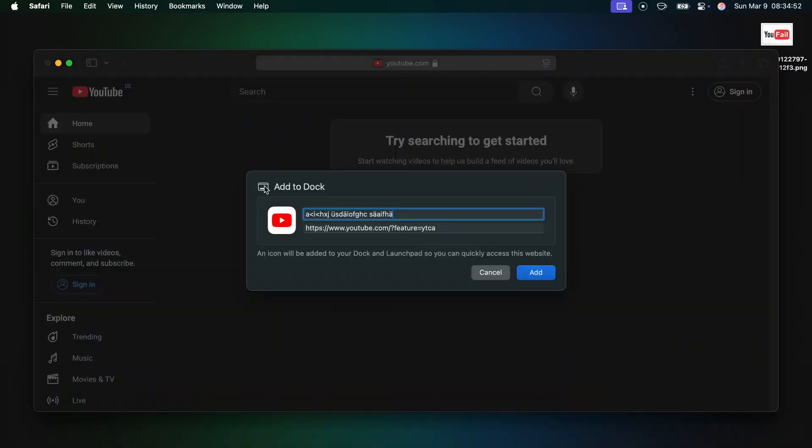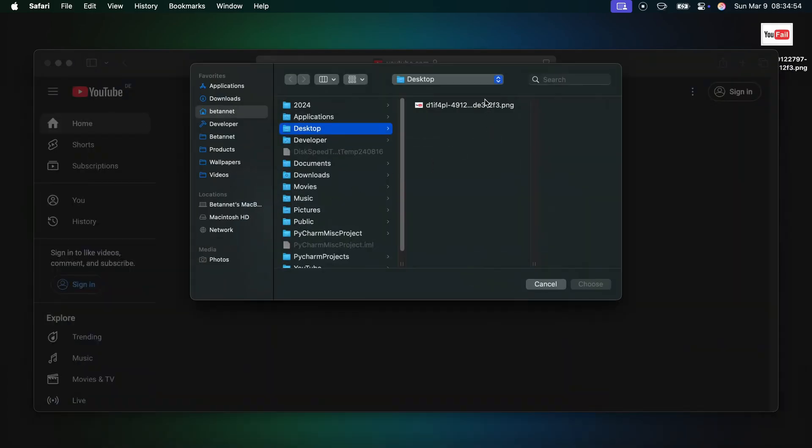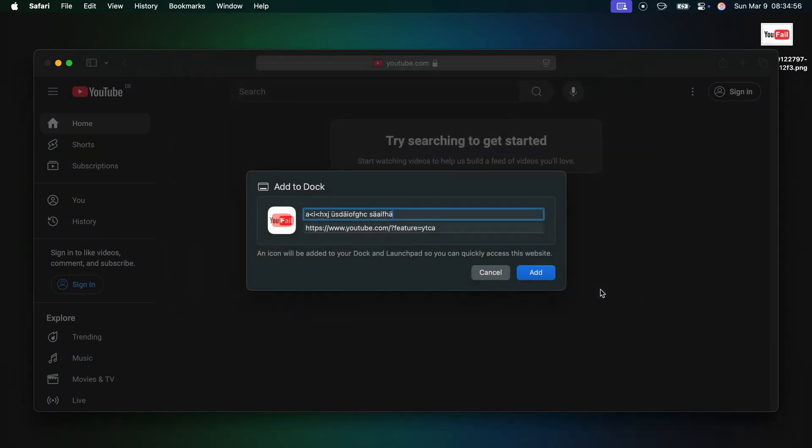Then click command W to close this instance, click on the icon Safari suggested for us and select the image you've just downloaded. Then just click add.